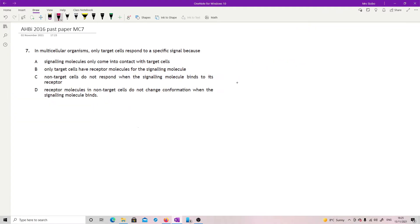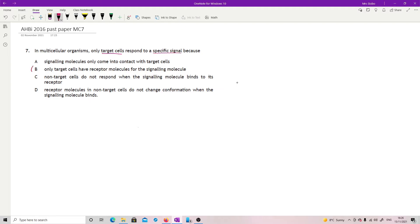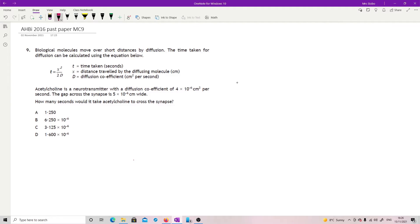In multicellular organisms, only target cells respond to a specific signal because, you could argue that this is actually NAT5 when you're talking about hormones and where they go from endocrine glands. Basically, you are looking at target cells have to have the receptor for the signal. If they don't have the receptor for the signal, then nothing works. So it's this. And that's it. The rest of them don't make any sense. Signaling molecules only come into contact with target cells is completely a lie because they're going everywhere. Non-target cells do not respond when the signaling molecule binds to its receptor. That wouldn't make any sense. The receptor has to then do something. Receptor molecules in non-target cells do not change conformation when the signal molecule binds. Again, that would defeat the point of a receptor molecule. So it has to be A.